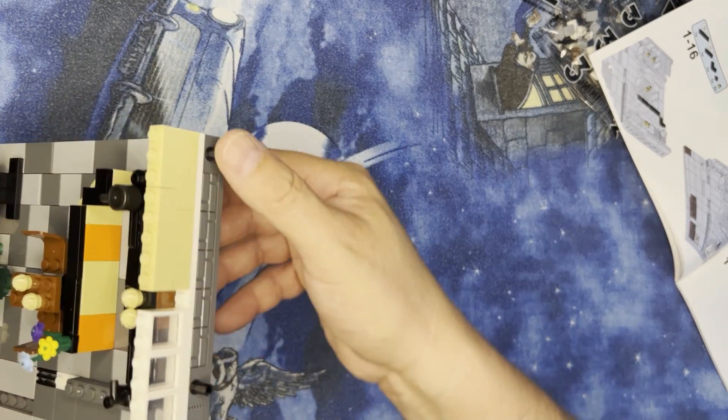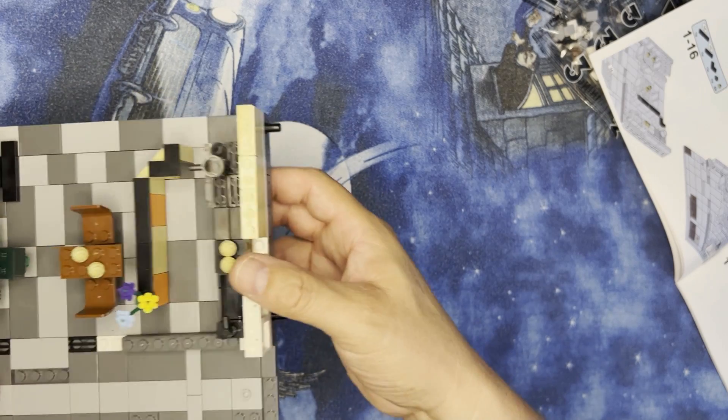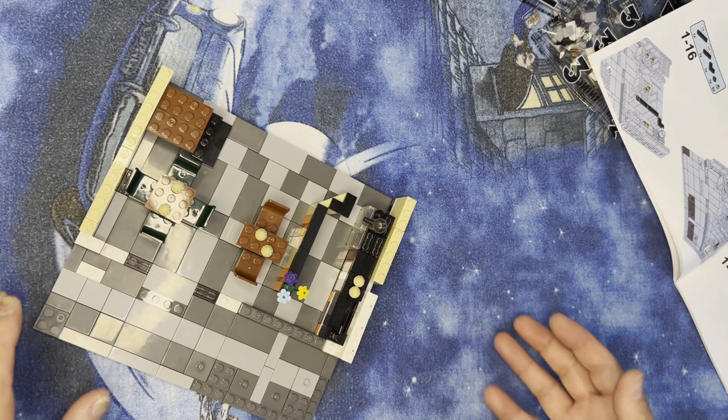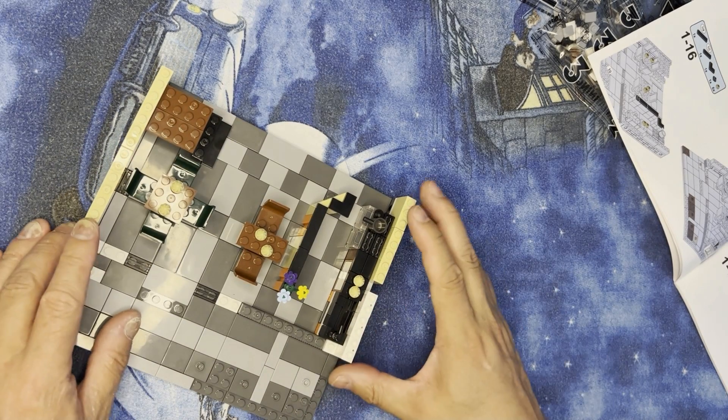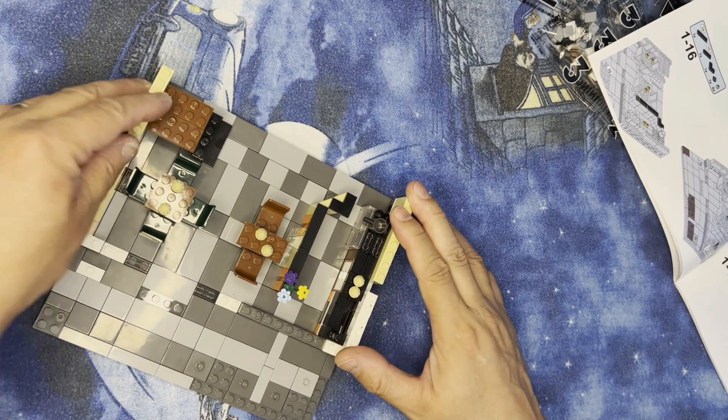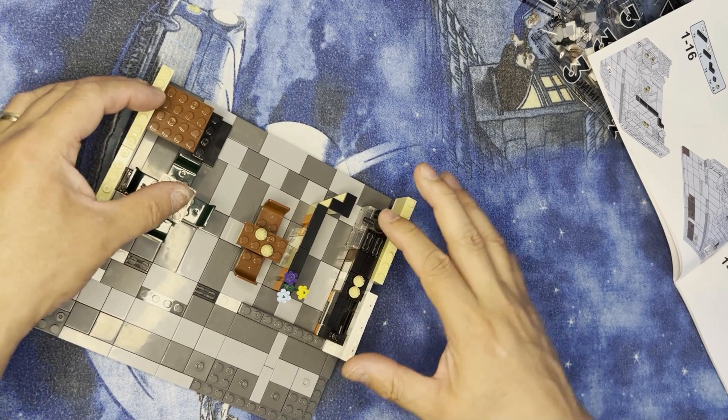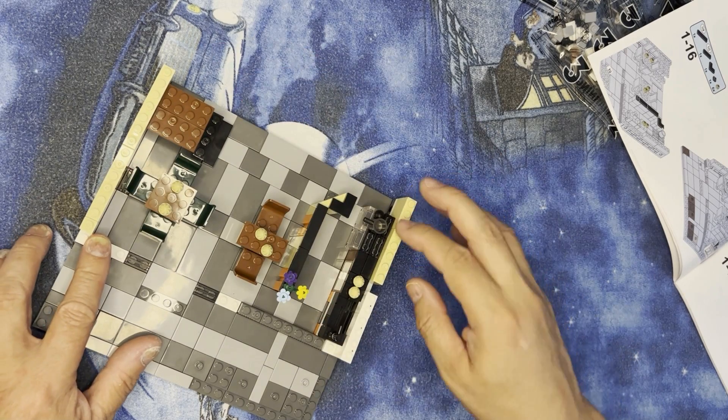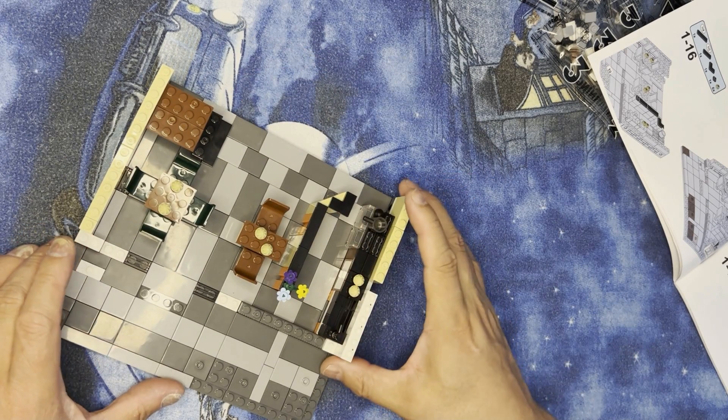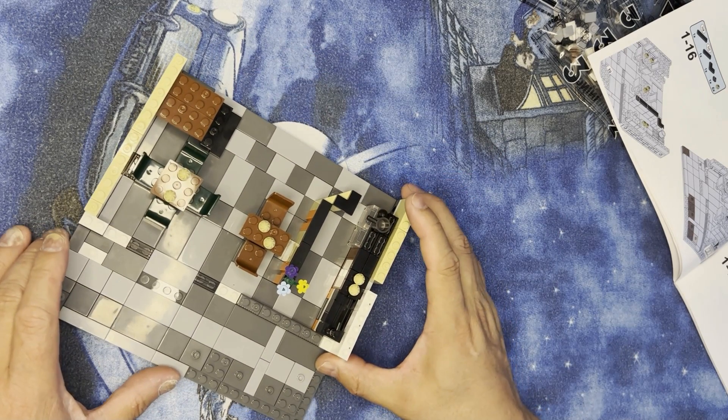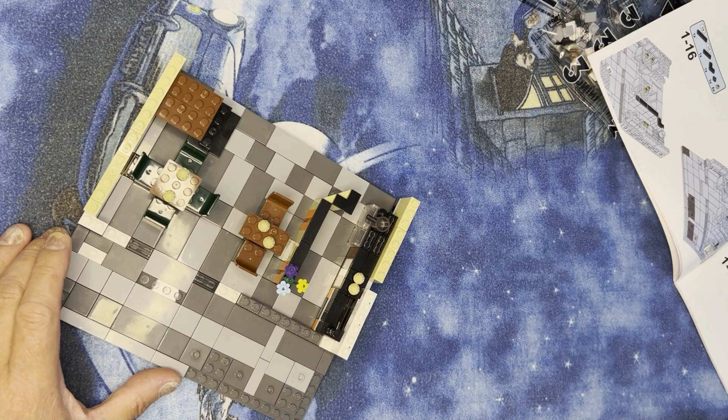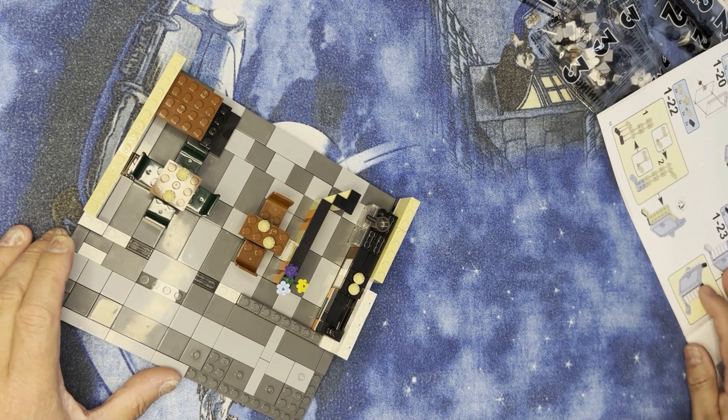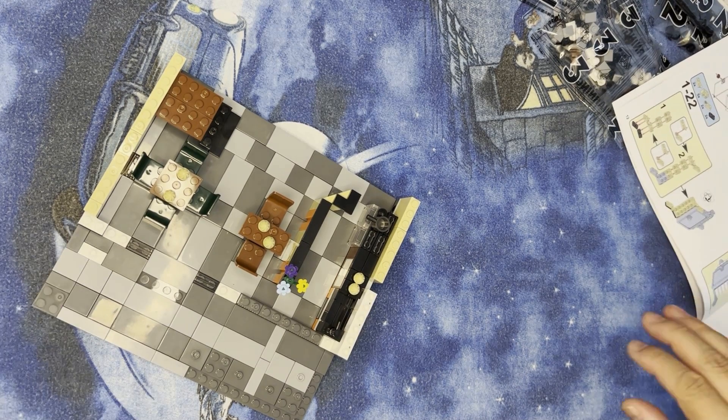You got to make sure these are on here because that's part of your connectors for the next house or whatever you're going to connect it to. And then you just added a little bit of flower there and we're on to the next part.